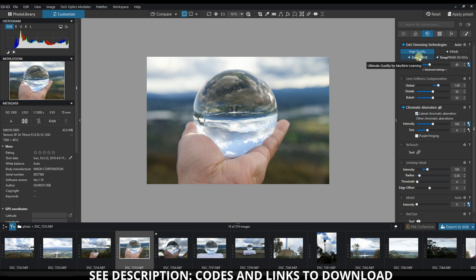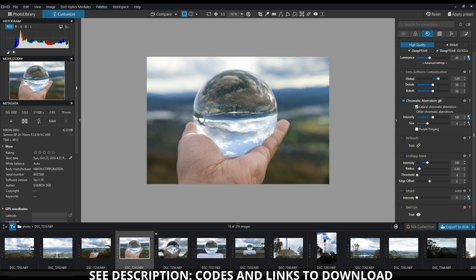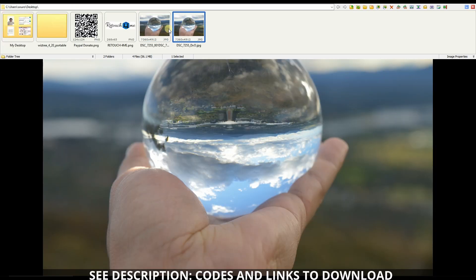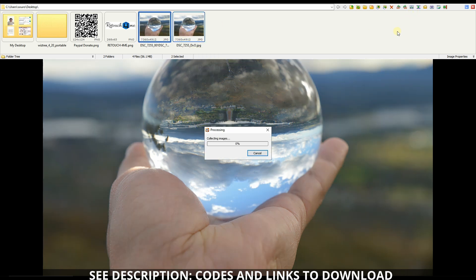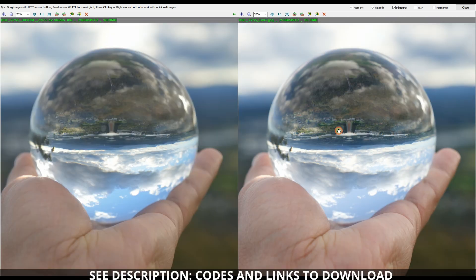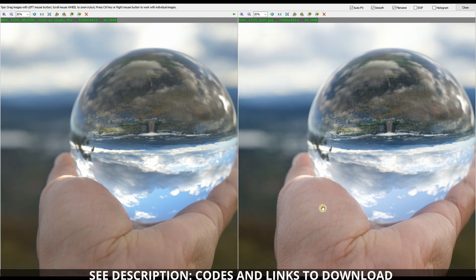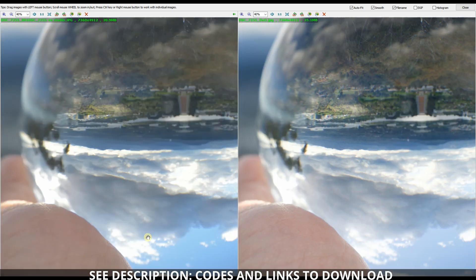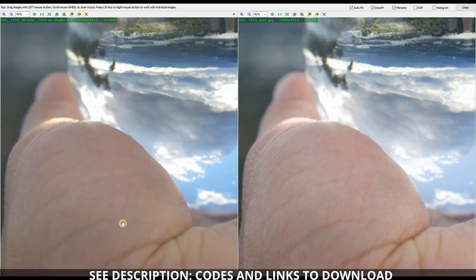Now I should have two images available — there we go. They should both be equal in terms of sharpness. Now we have two images side by side again: left from NX Studio, right from DXO. So what do you think? Nikon looks neutral, however when it comes to sharpness around my palm, DXO looks much nicer and cleaner.